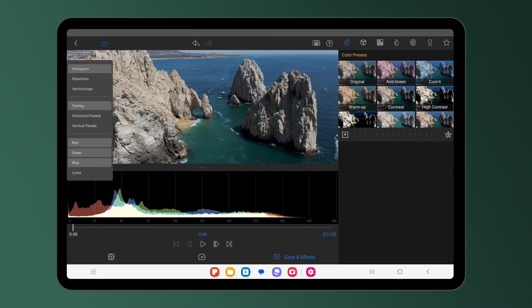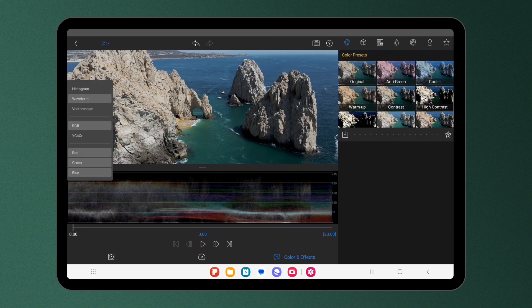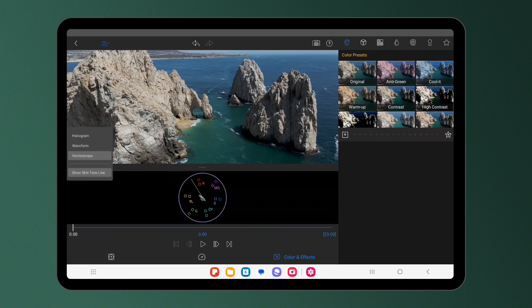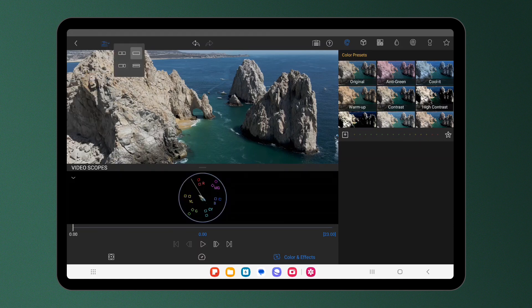You can choose between a histogram, waveform, and vectorscope, and can have two displayed at once.